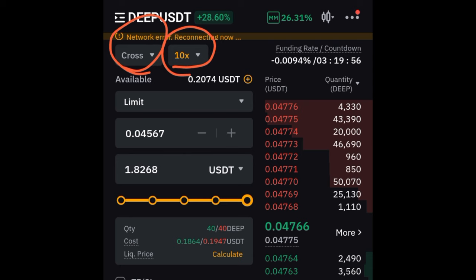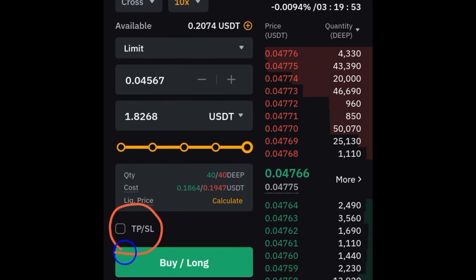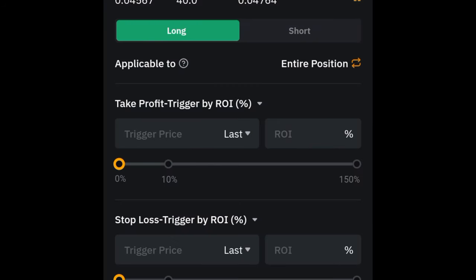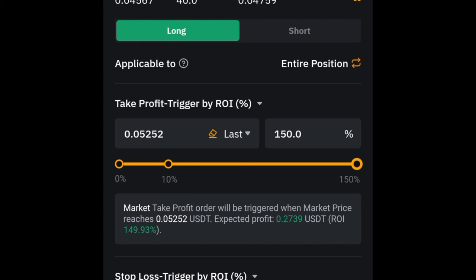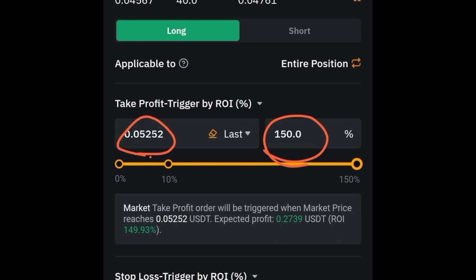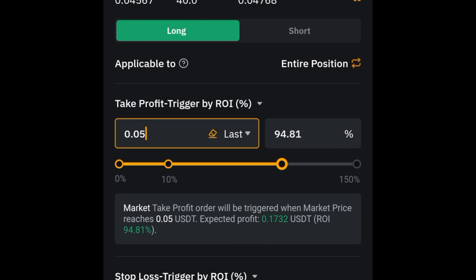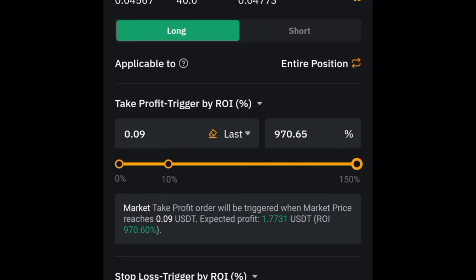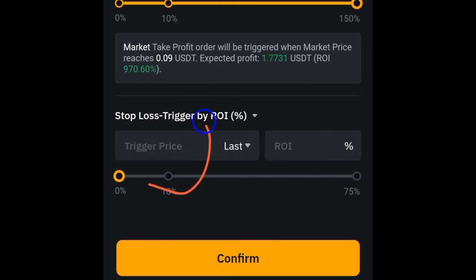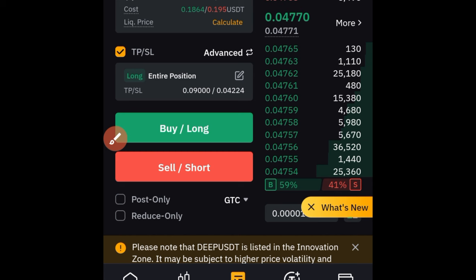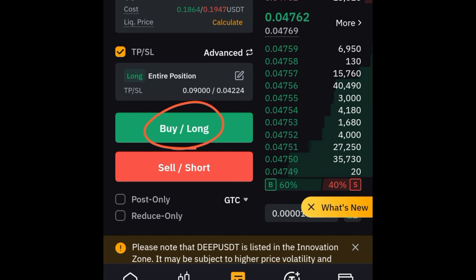Next, set your Take Profit and Stop Loss. Tap 'Set TP and SL.' You can use the slider — for example, take profit at +150% — or type a specific price manually, say 0.09. Set your stop-loss as well; for example, if it goes against me by -75% I'm out. Once done, click Confirm.